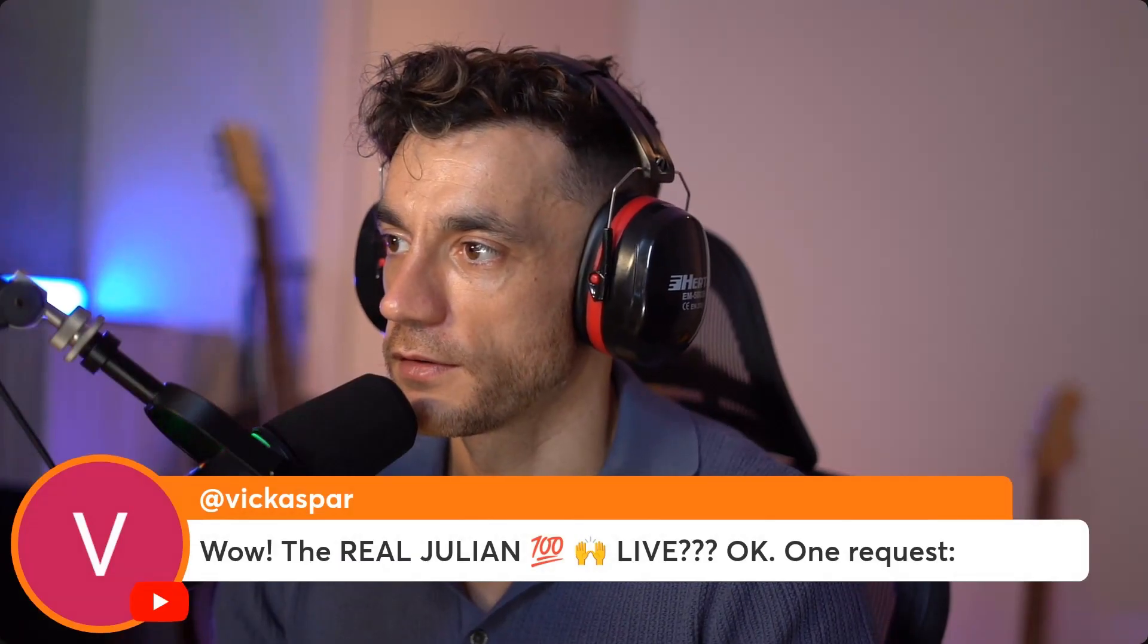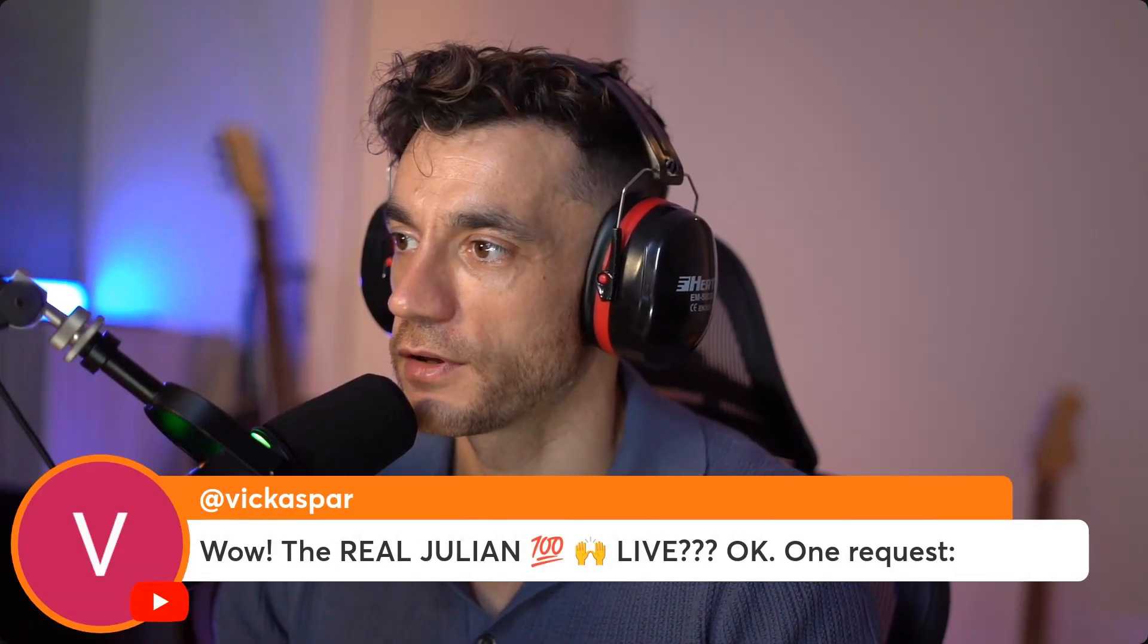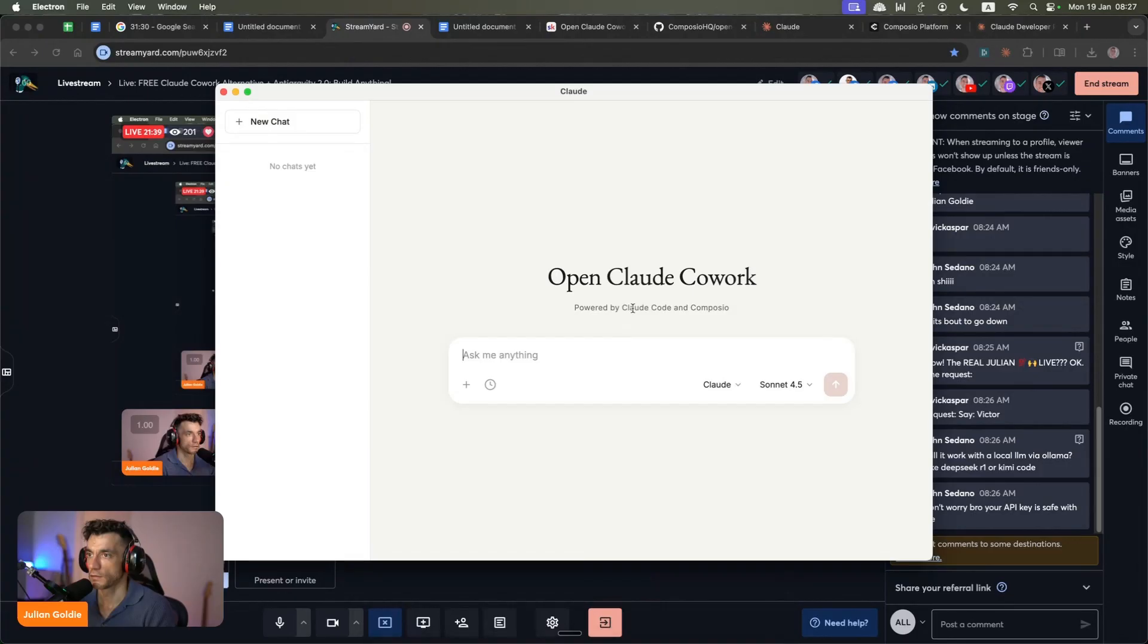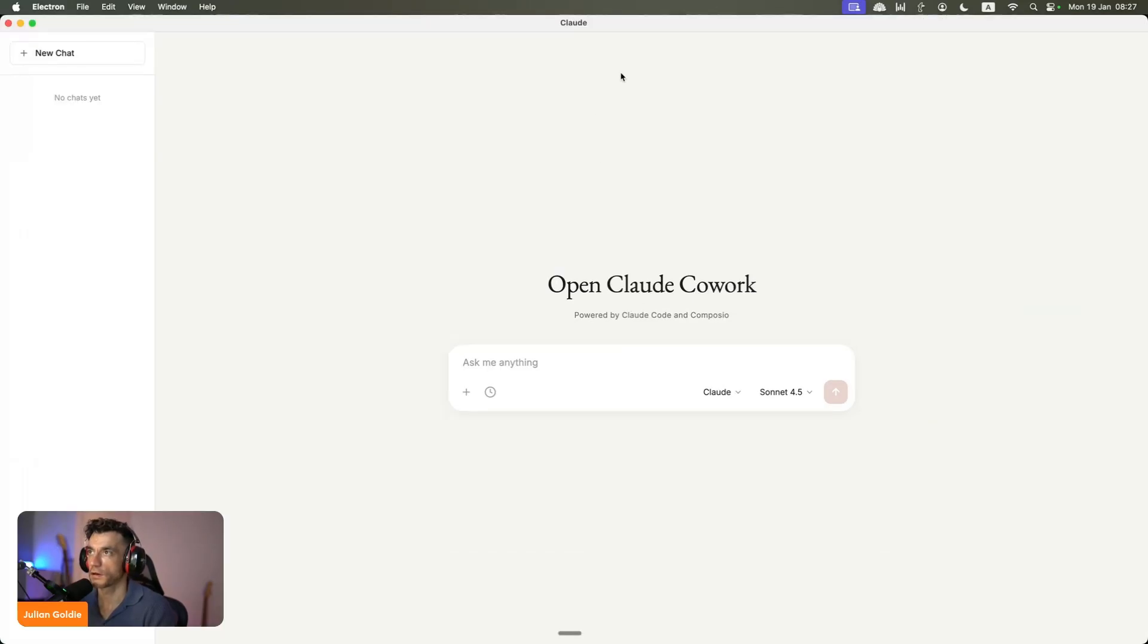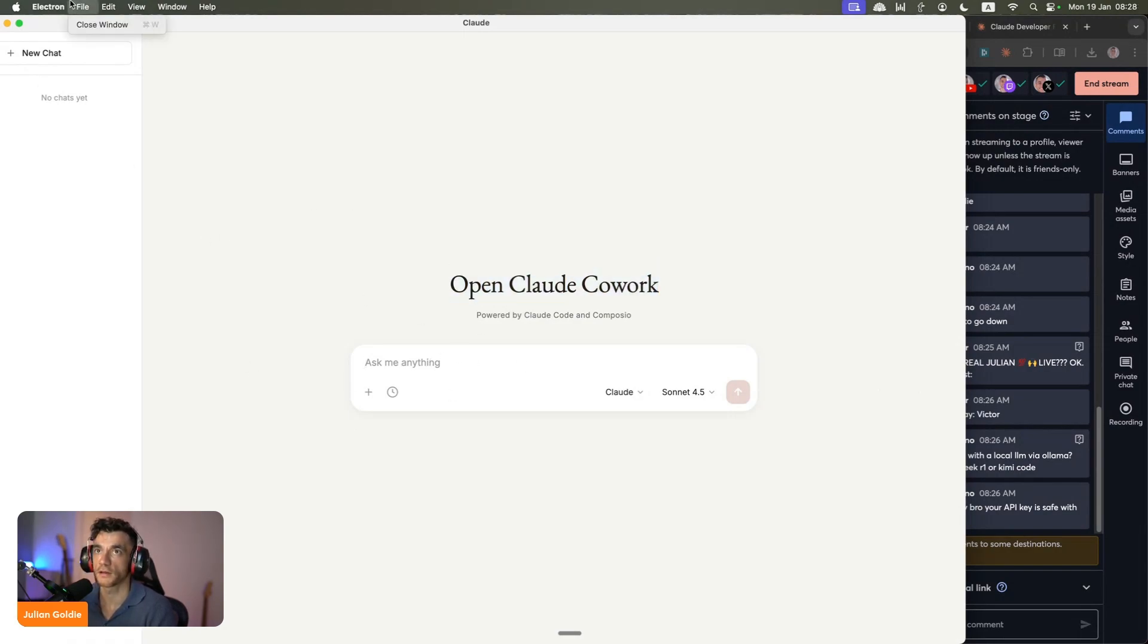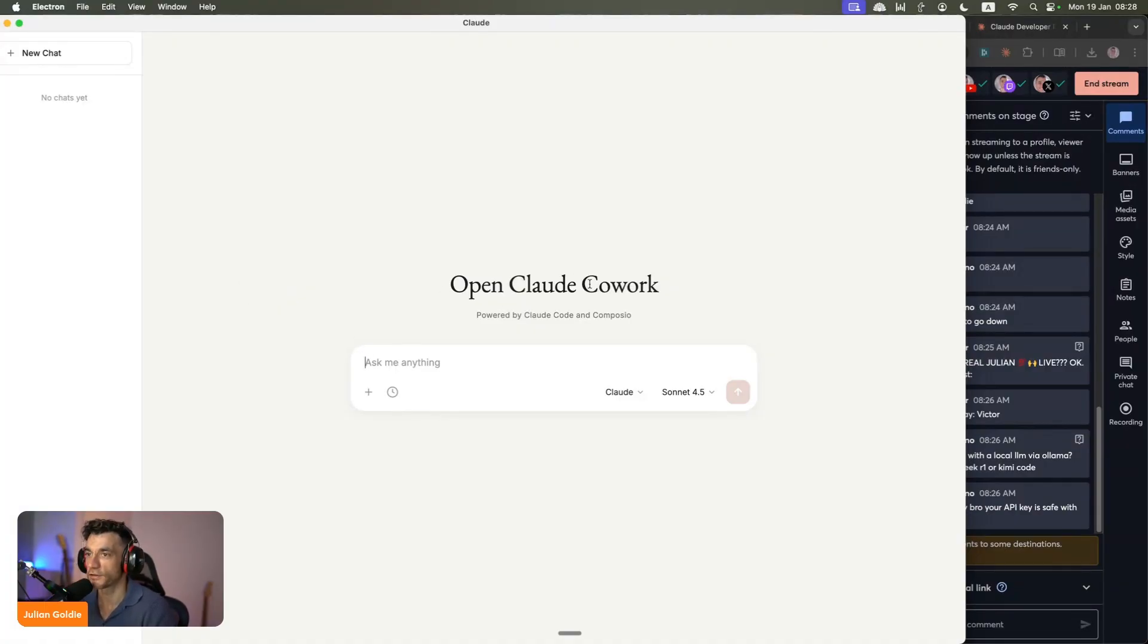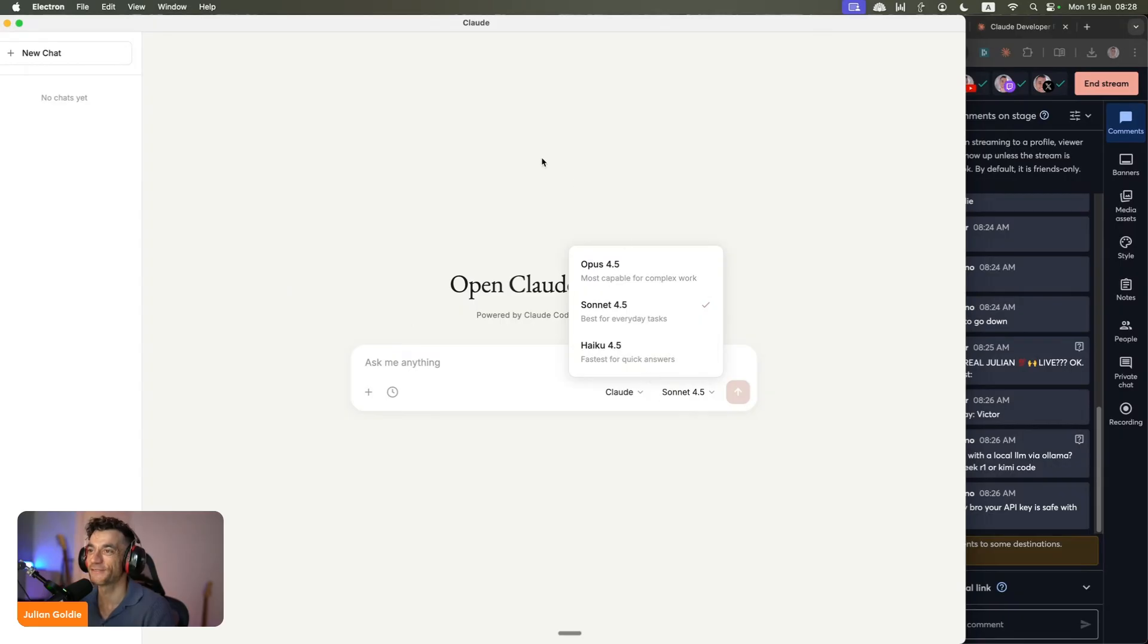You know what? I should probably delete those and not show my API key on the live stream. Casper says, wow, the real Julian live, say Victor. There you go. We have Claude Cowork set up, as you can see. John says, can we use a local LLM with OpenClaw Cowork? You actually can't, I don't think. I think you can only use Anthropic's. And also, don't worry bro, your API key is safe with me. Thanks, John, I trust that.